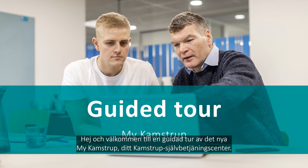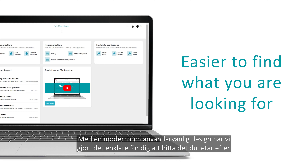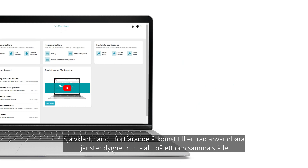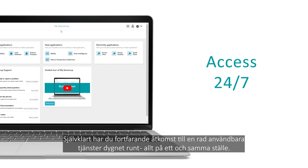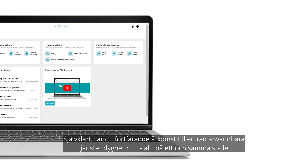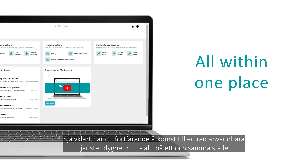Hi and welcome to a guided tour of the new MyCampStop, your CampStop self-service center. With a modern and user-friendly design, we've made it easier for you to find what you're looking for. And of course, you still have access 24-7 to a range of useful services, all within one place.